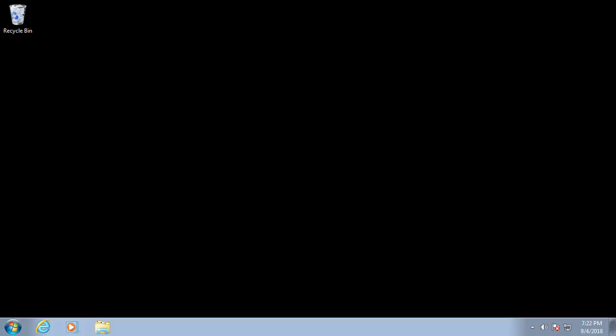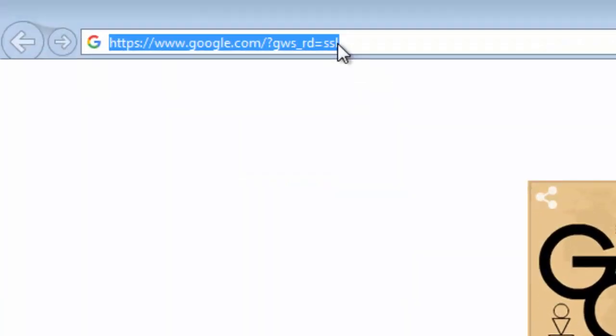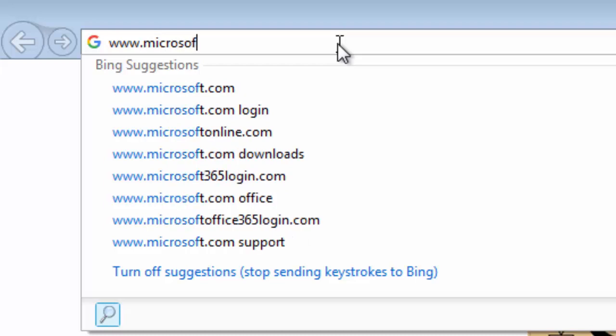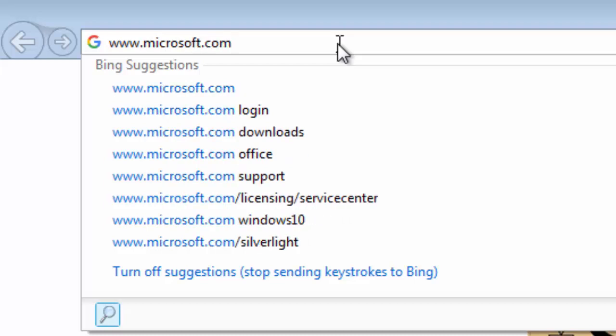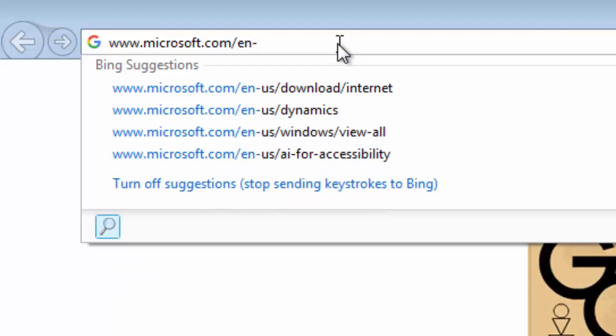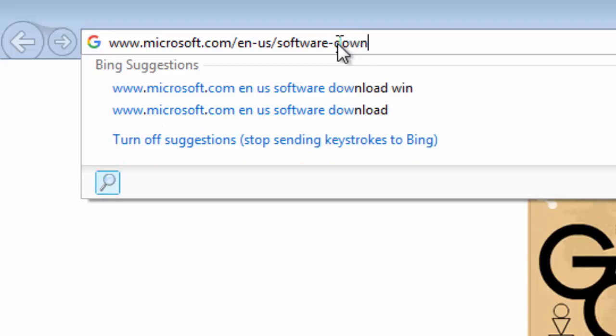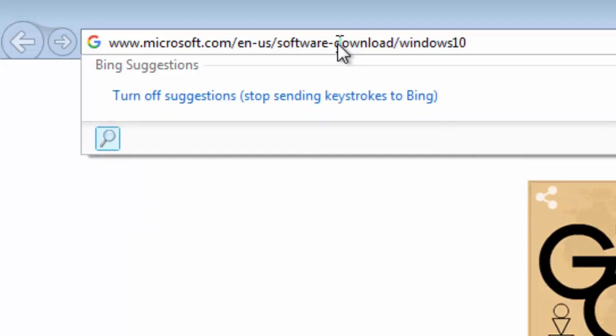So once you've done all that, how do you download the download tool? Well, first of all, you need to open up Internet Explorer or your browser, click into the address bar at the top, that's a left click and we want to type in there www.microsoft.com/en-us/software-download/windows10. Then press enter or return on your keyboard.